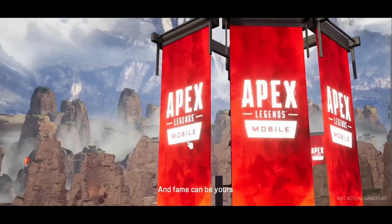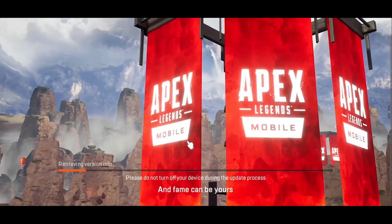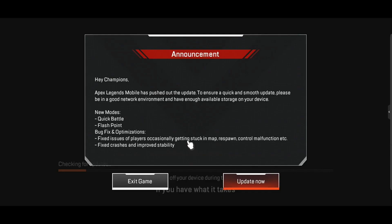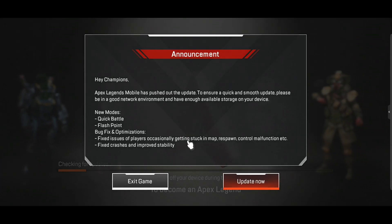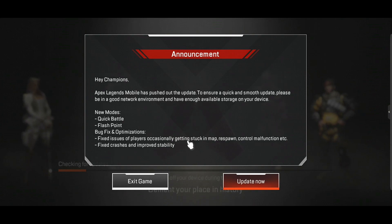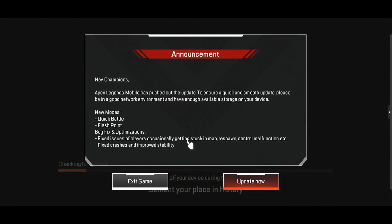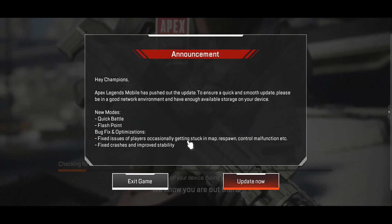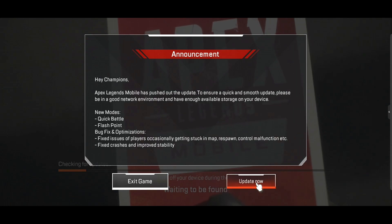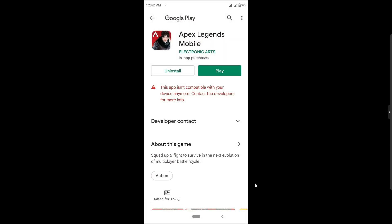Welcome back to a brand new video. In today's video I'm going to show you how you can fix the update problem on your low-end Android device if you have a low-end Android device and you can't update or don't have access to update your Apex Legends Mobile.